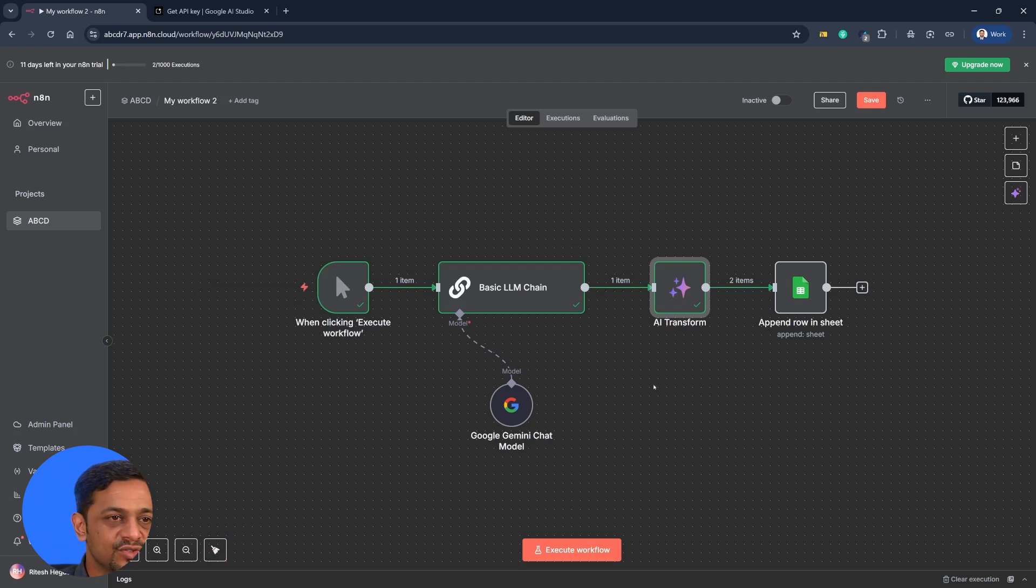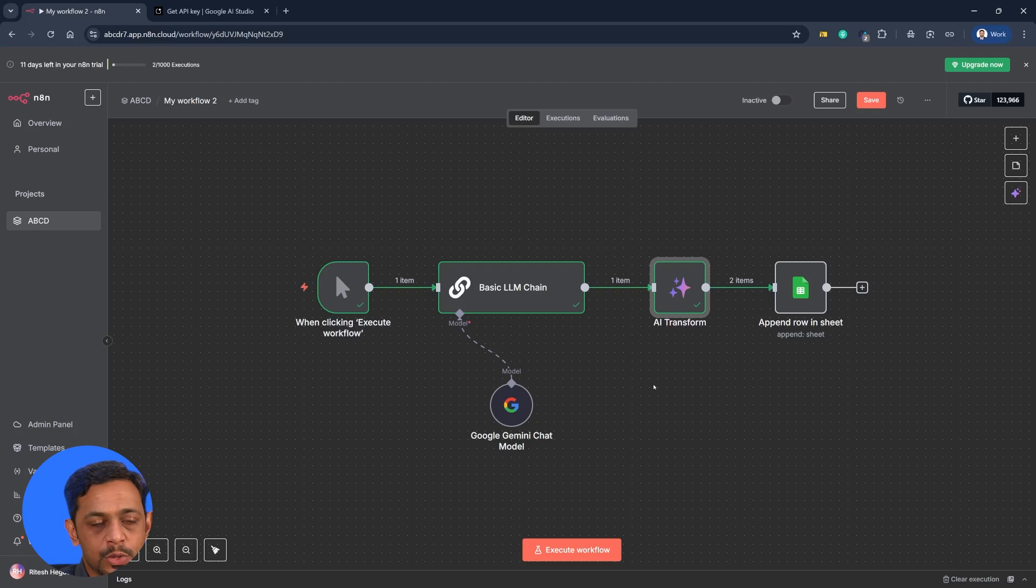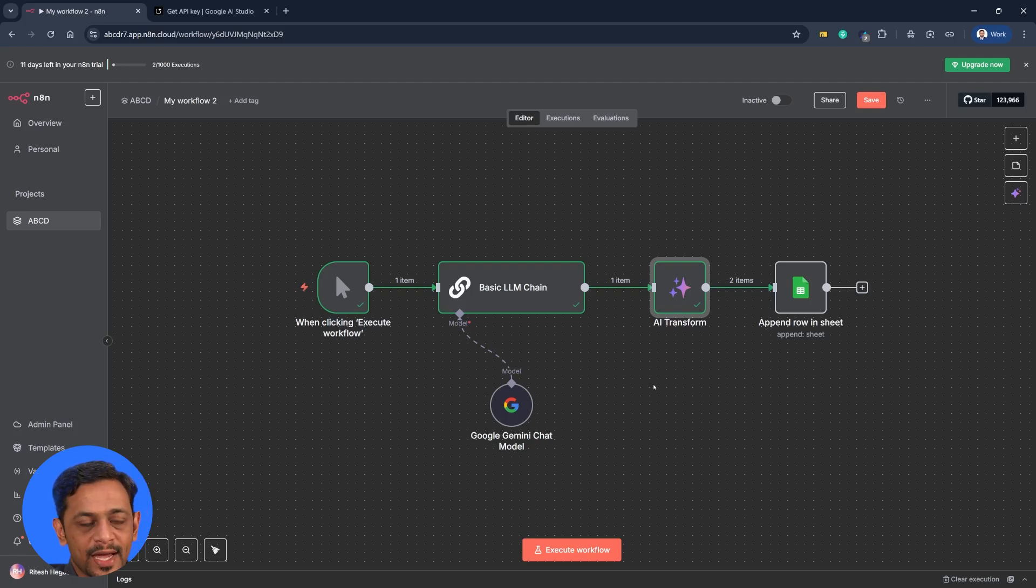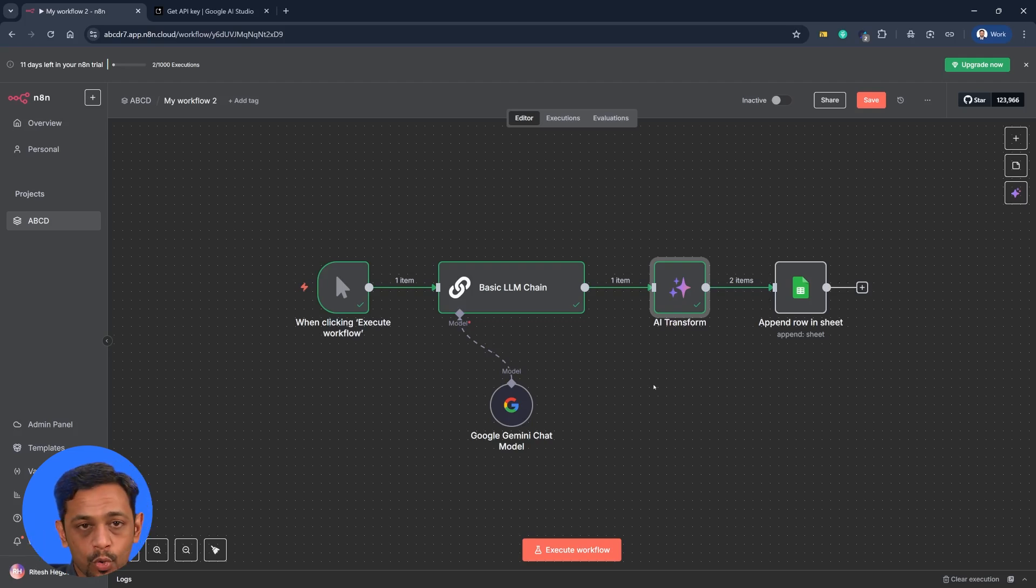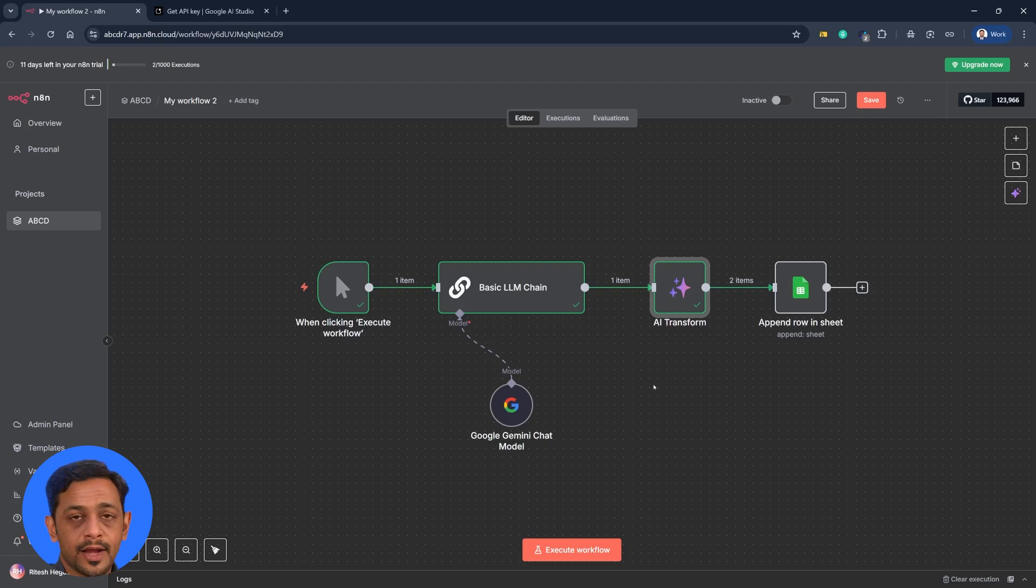So we just created a system where using Gemini API, we can fetch the latest trending topics and put it into Google Sheets as and when we want. Now, this could also be run on a schedule, which means it keeps running every day, every week, every month, or twice a day or whatever it is. We will be covering schedule very soon.